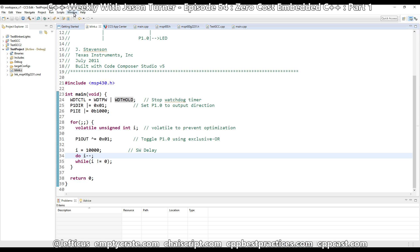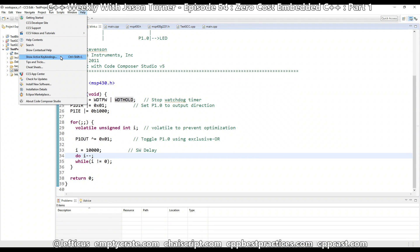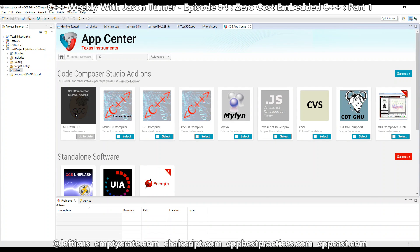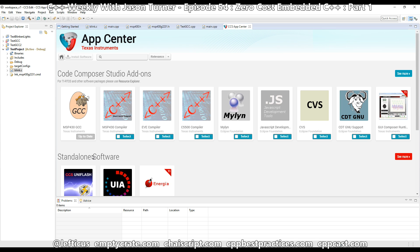So the first thing you need to do is install GCC. To do that, click on the Help menu, click on the CCS App Center, and then click on GCC, which I have already done. This installs a version of GCC specifically catered to this device — GCC 6.2, which is actually very up to date. So we've got some C++17 and basically all of C++14 and C++11. This is great.